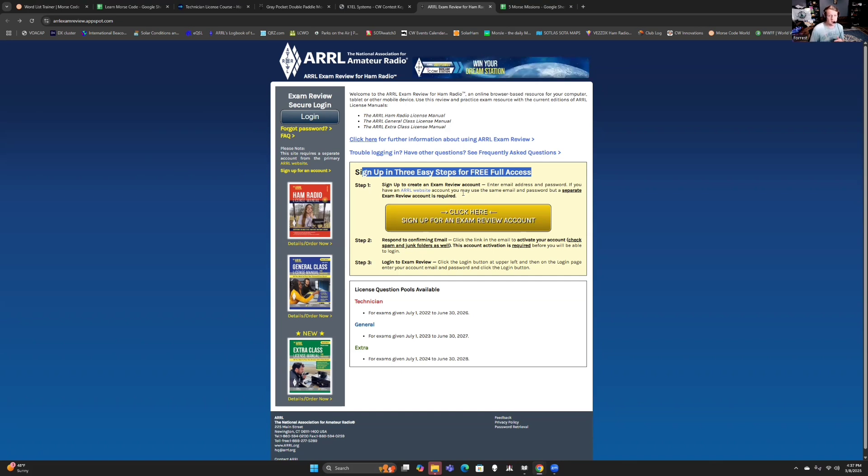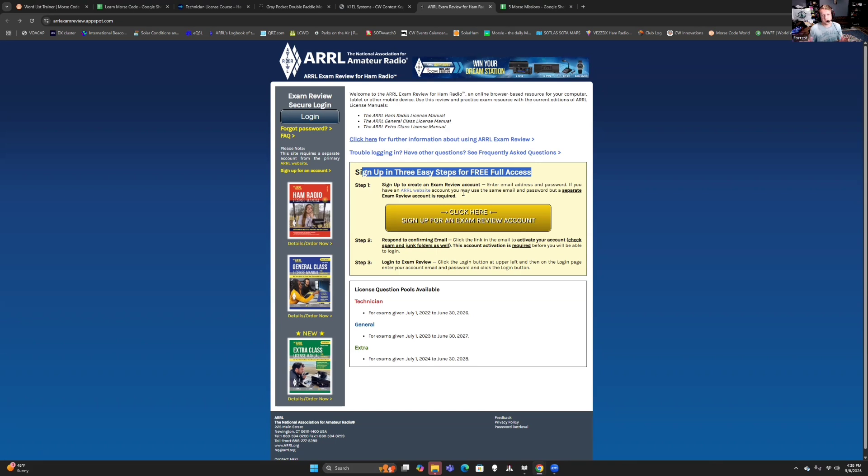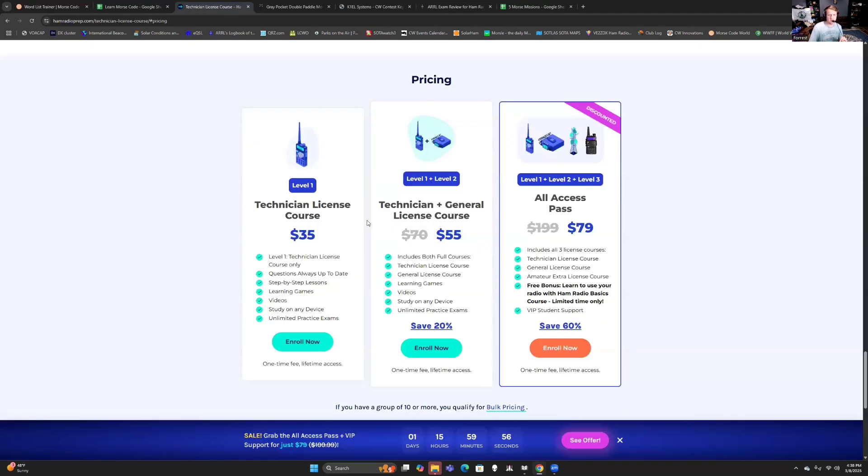So in one week, from nothing to a call sign, it's definitely doable. And I'm like the world's worst student. I promise you guys you're better students than me. But you can go do that. If you want to invest a little bit of money and kind of a more 2025 resource, this app kicks butt. I have no relationship with them. They'll probably be stoked to show that I'm showing their web page. Ham Radio Prep.